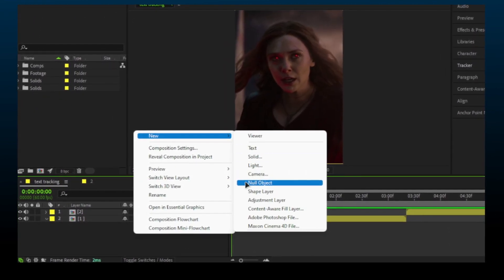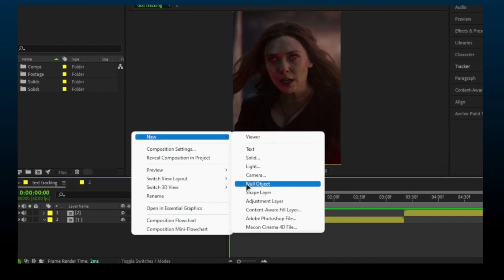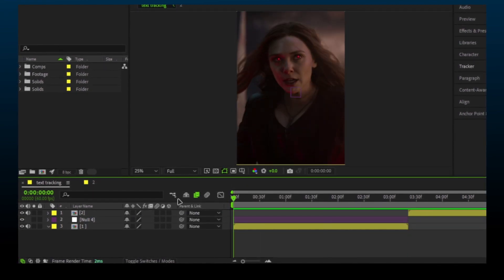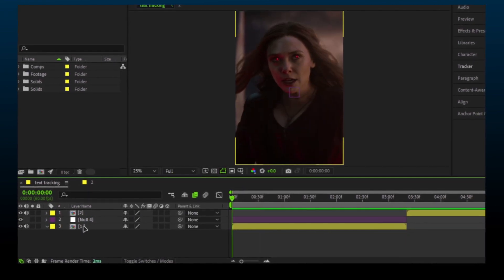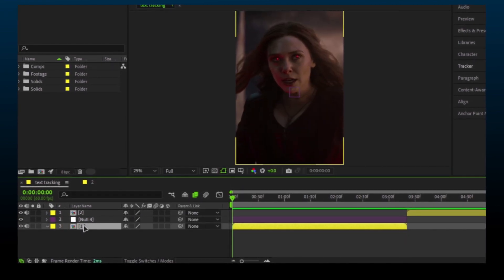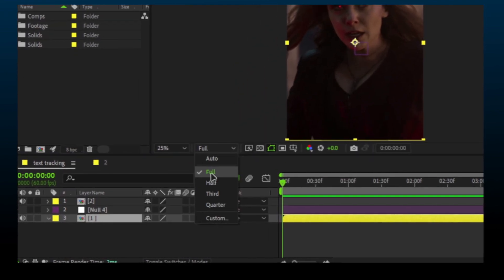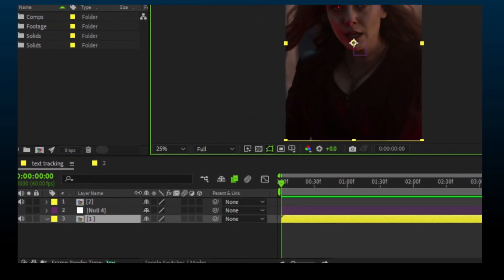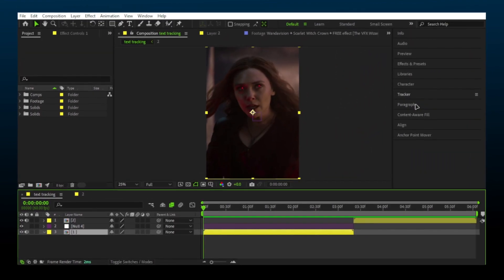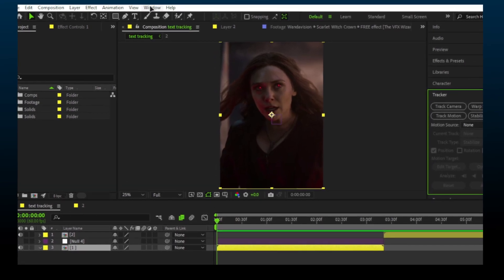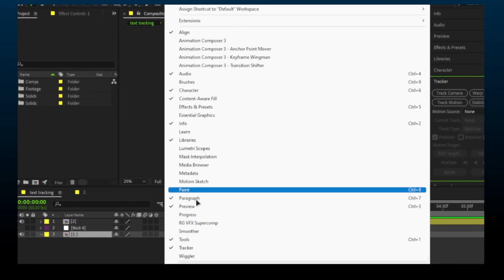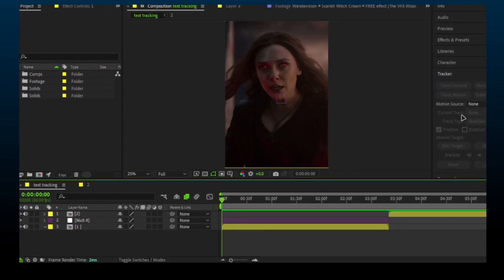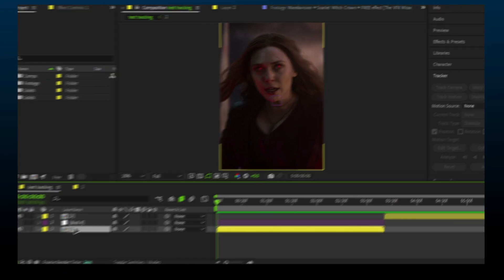Make a new null object and adjust it according to clip length. Select your video layer and set preview to full. Now go to the tracker panel. If you don't see this, click on Windows and enable it again.